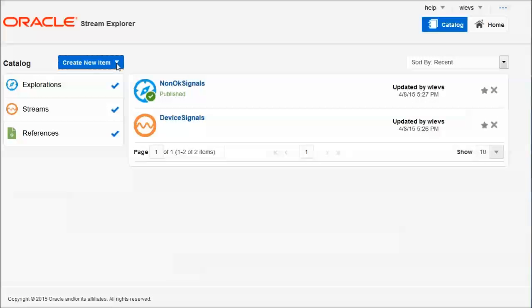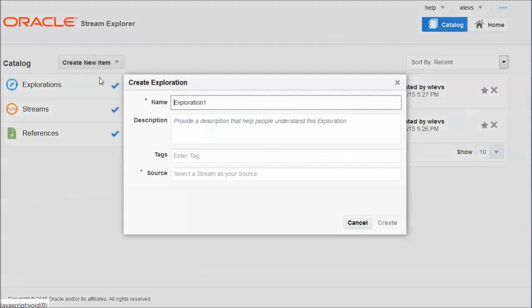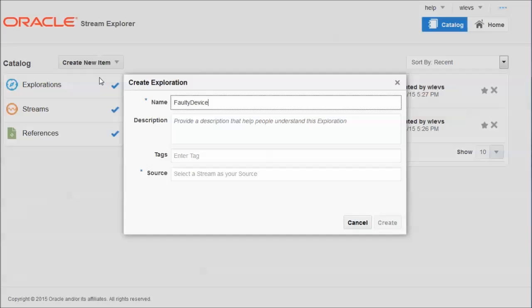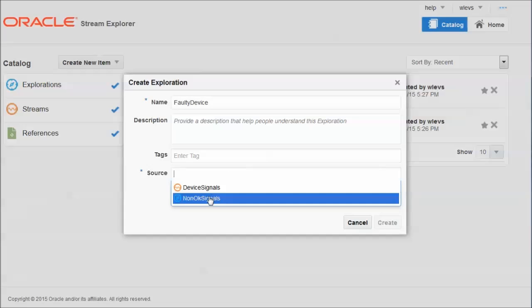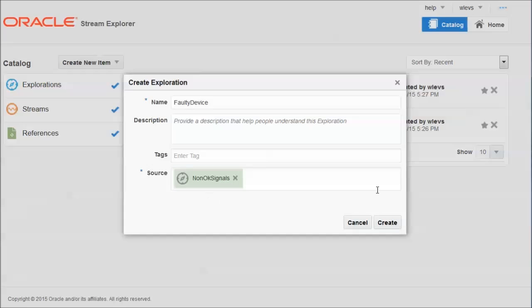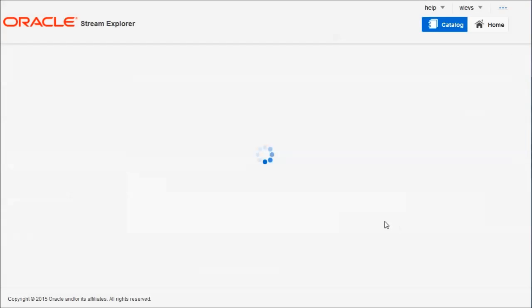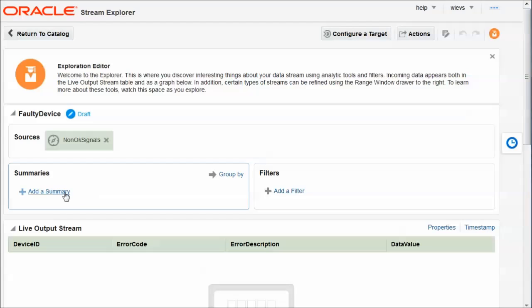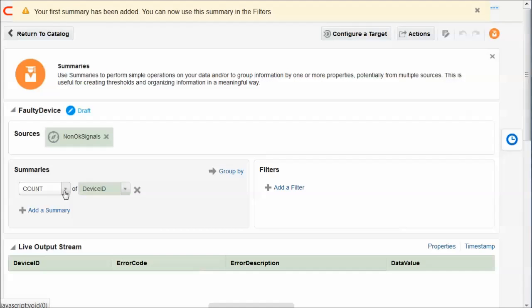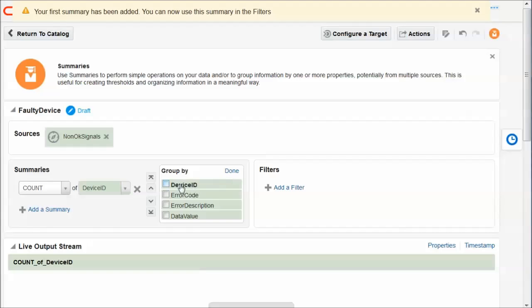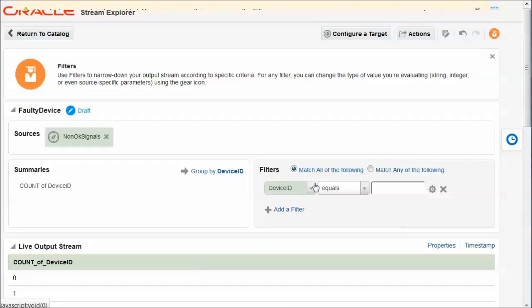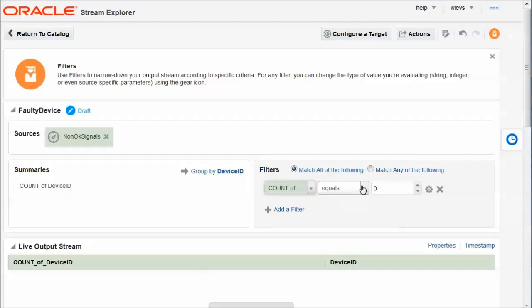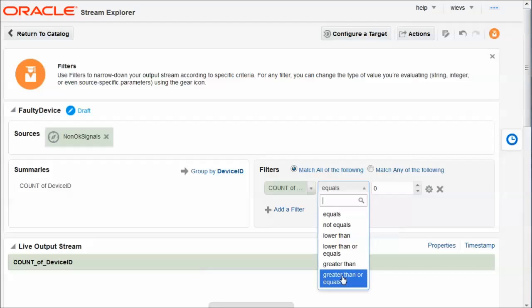So now I will create my next exploration. And in this exploration, I'm going to look for faulty devices. And any device is considered faulty if it produces a non-OK signal three times within 10 seconds. So my source for this exploration is the exploration non-OK signals. And we're going to summarize, aggregate the non-OK signals. And we're going to group by device ID. And if our count is equal to or greater than three, then we have a faulty device.